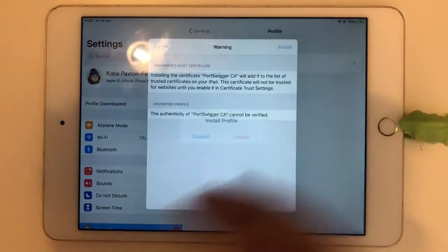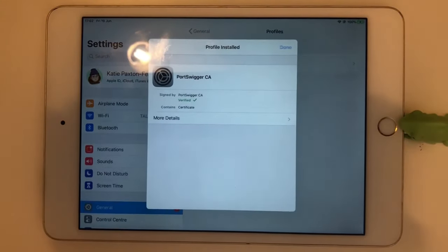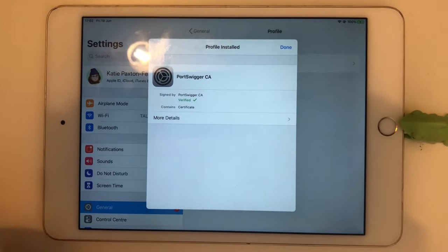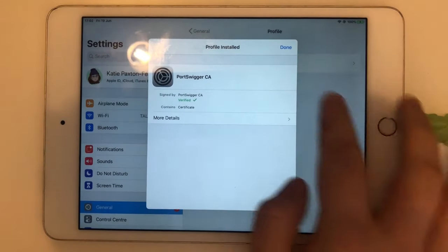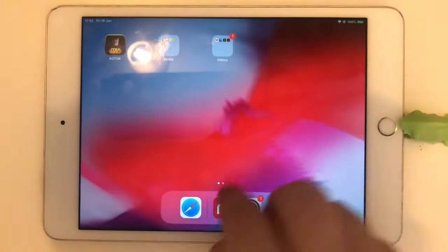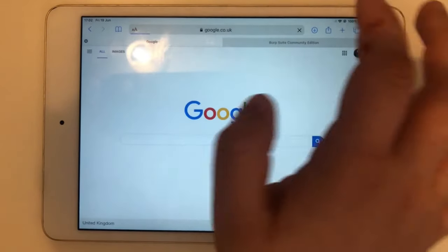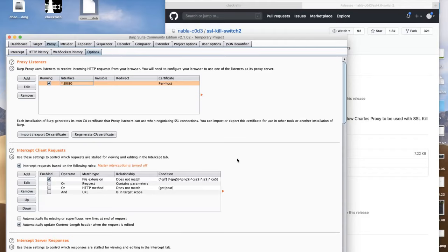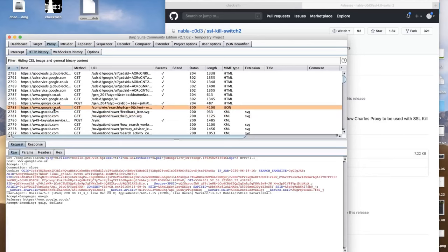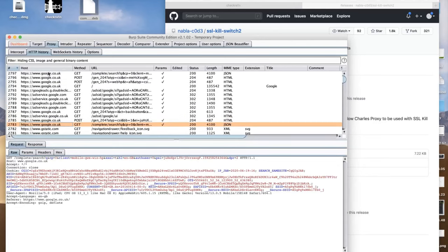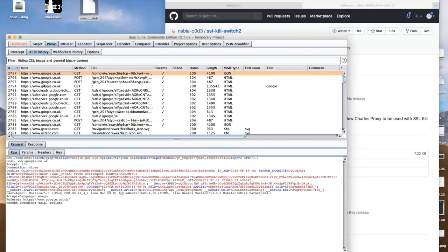So what does that mean? We've got the Burp certificate installed, we've got the SSL bypass, and we have it set up so it should be monitoring traffic via Burp. Now, if we go to a website — like, for example, Google — we should see it on our Burp HTTP history. And yes, it's appearing in our Burp history now — we can see it's being captured. Our iPad can now talk to Burp and we can see all the traffic.